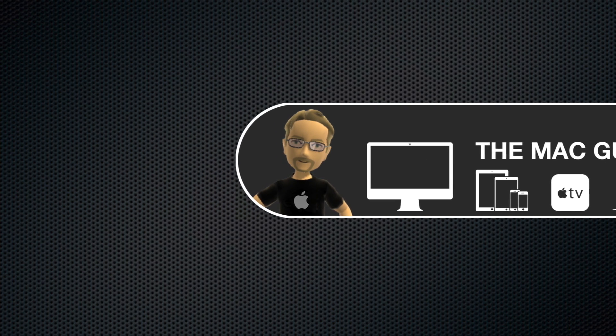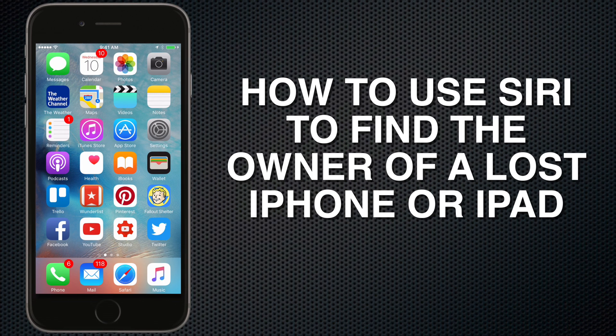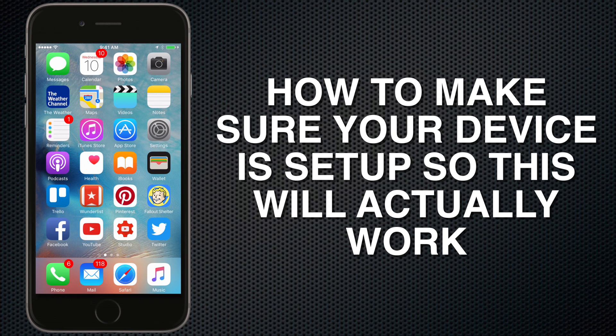Steve the Mac Guy here and in this video I'm going to show you how to use Siri to find the owner of a lost iPhone or iPad and how to make sure your device is set up so this will actually work.